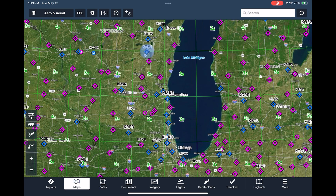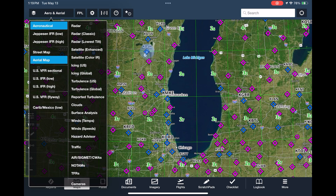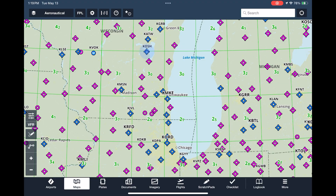The maps we have selected from the left column on the layer selector are the aeronautical map and the aerial map, which is a satellite imagery view. If we turn that off, we can look at just ForeFlight's aeronautical map and the base map.